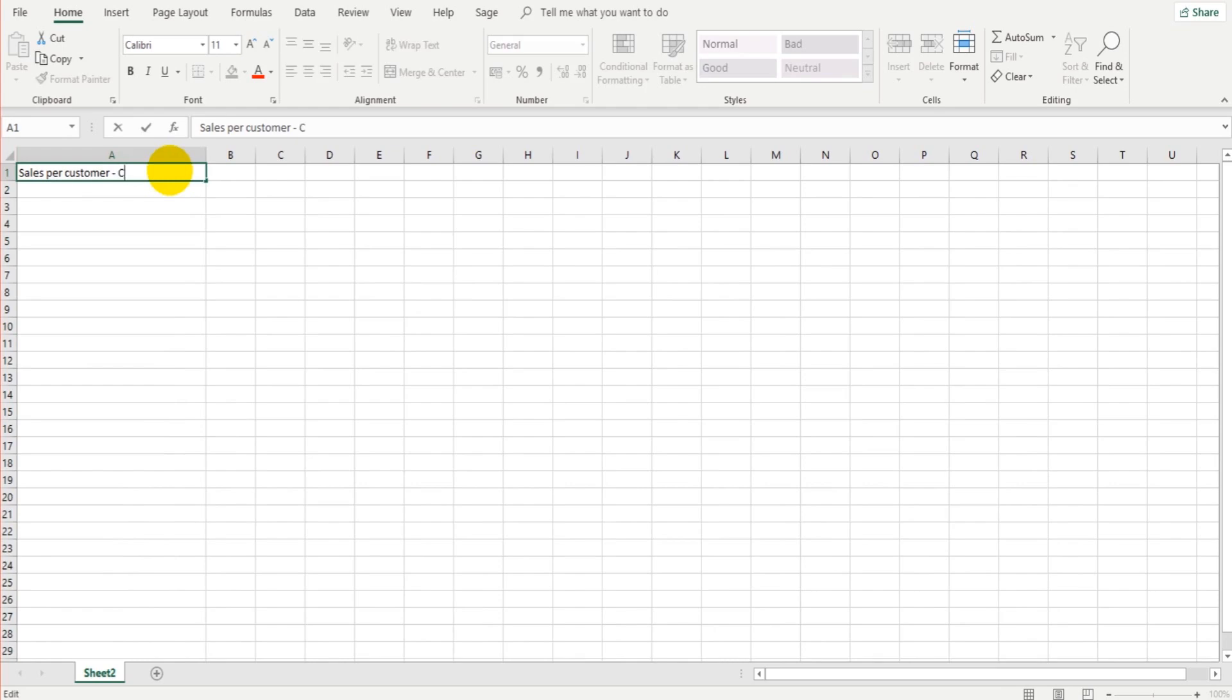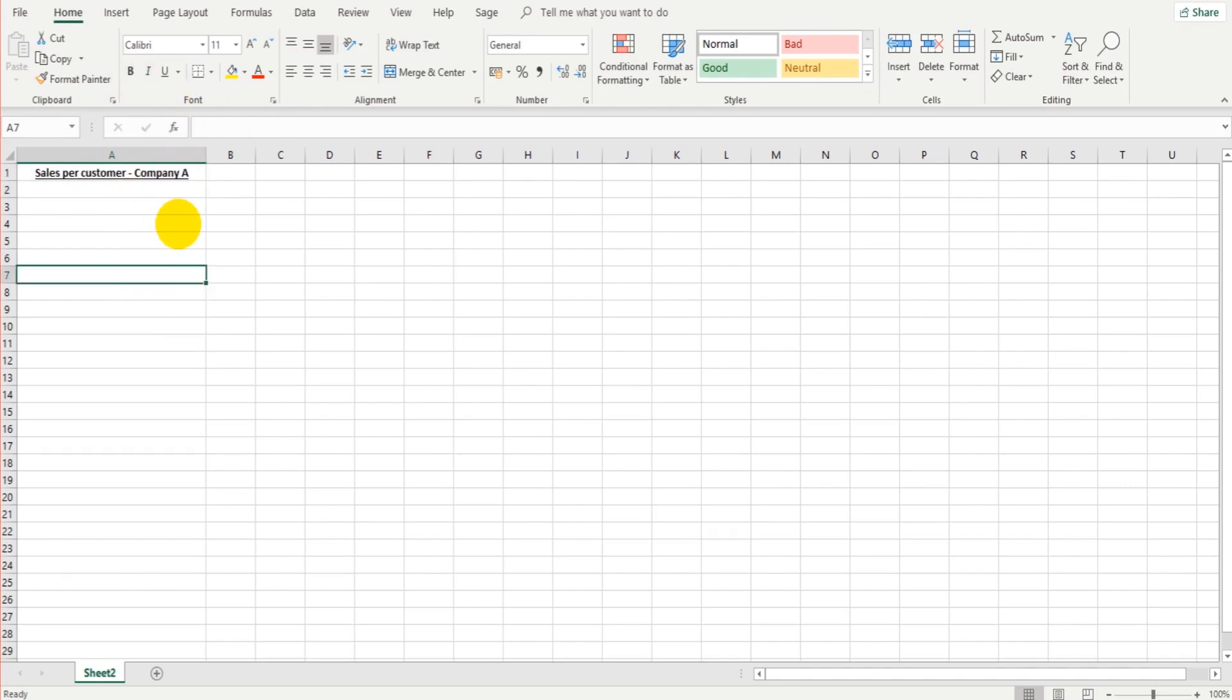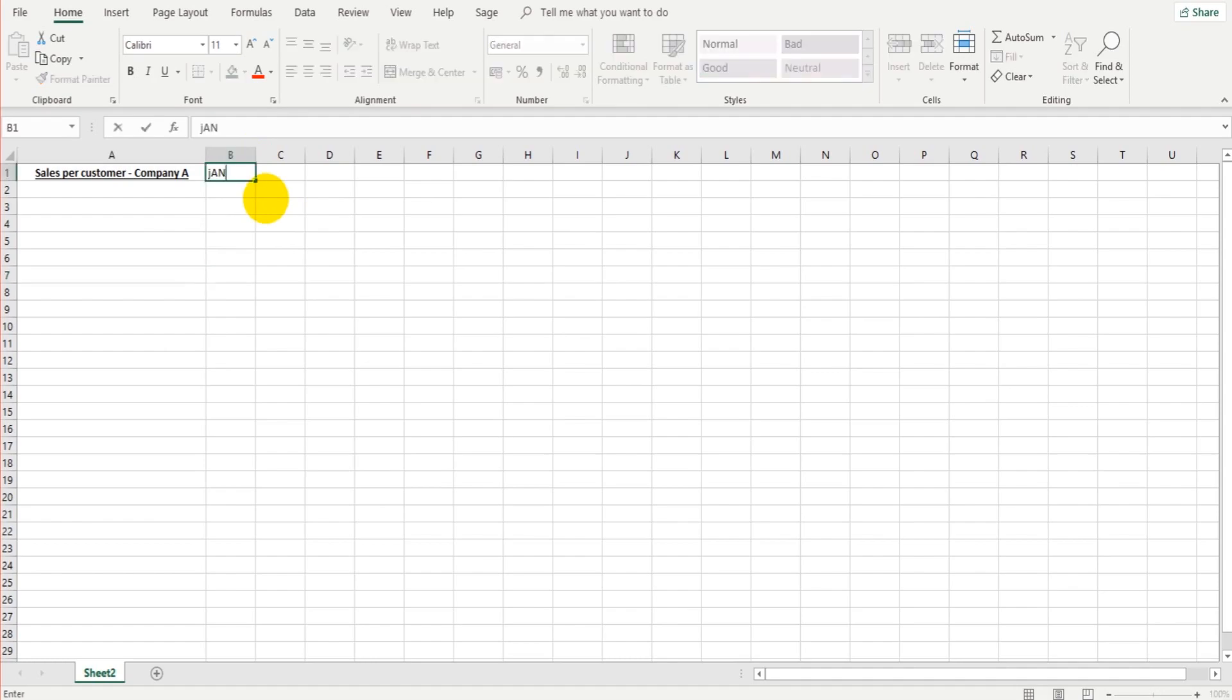So sales per customer, and this is company, let's just call it company A, just to keep things simple. We will center the text, we'll make it bold, and we can underline. Sales per customer, company A.